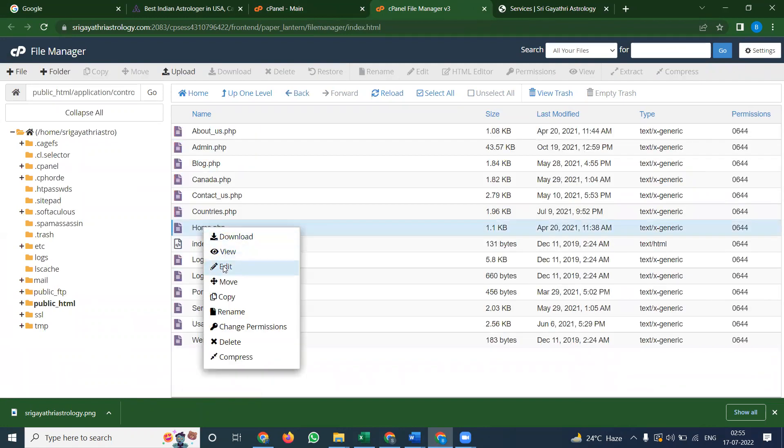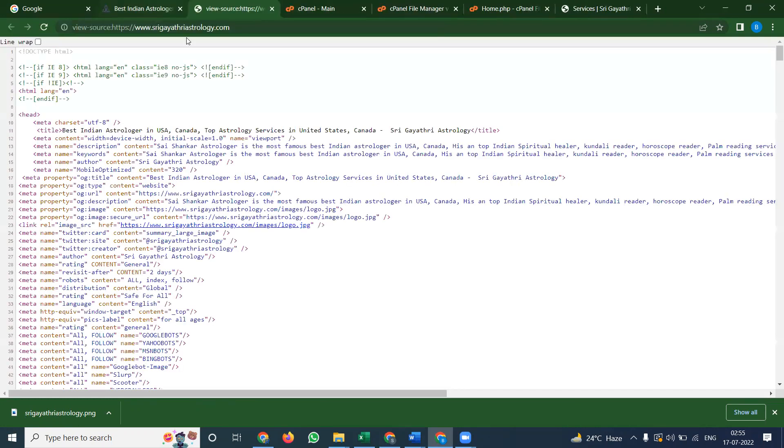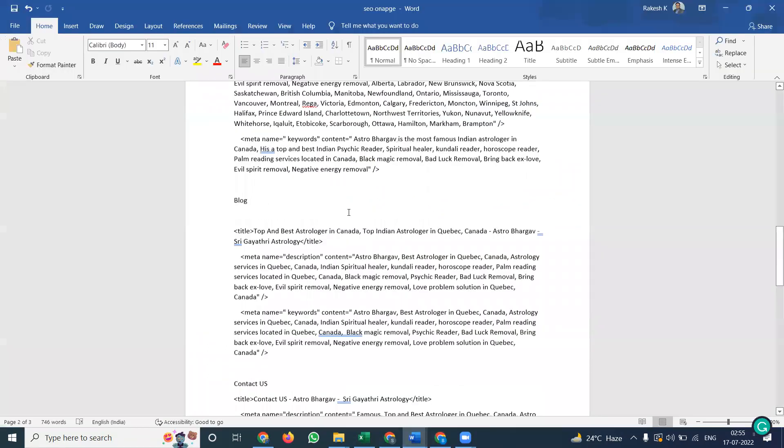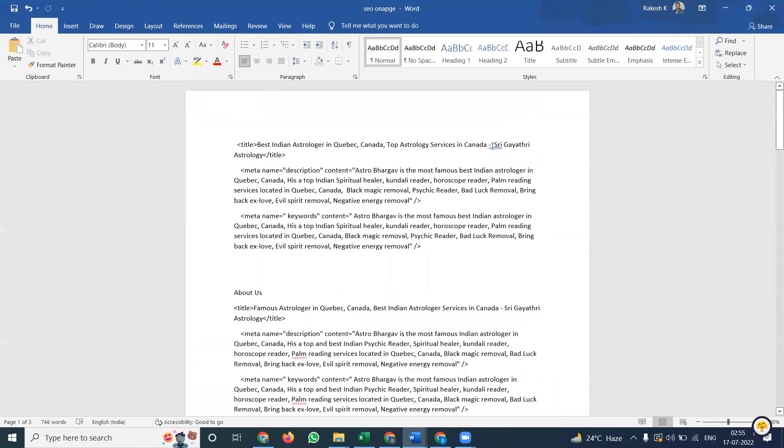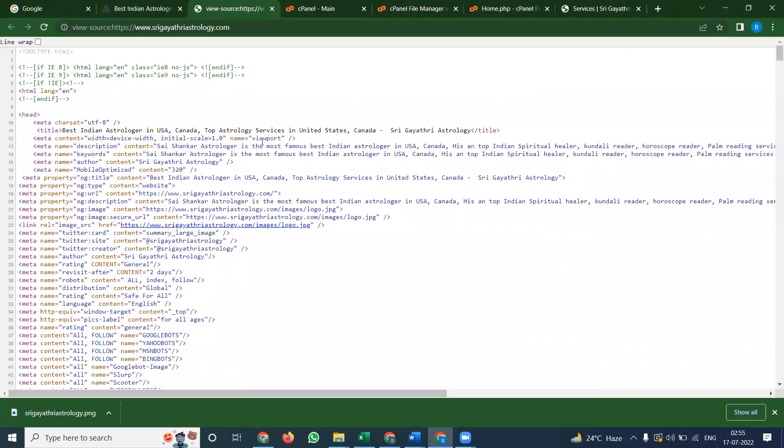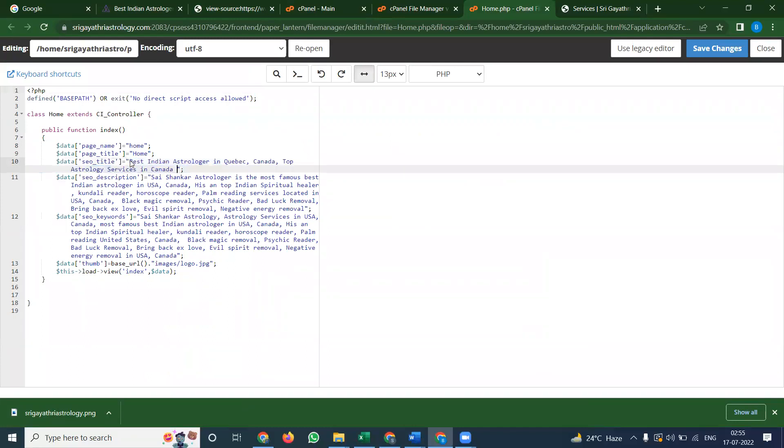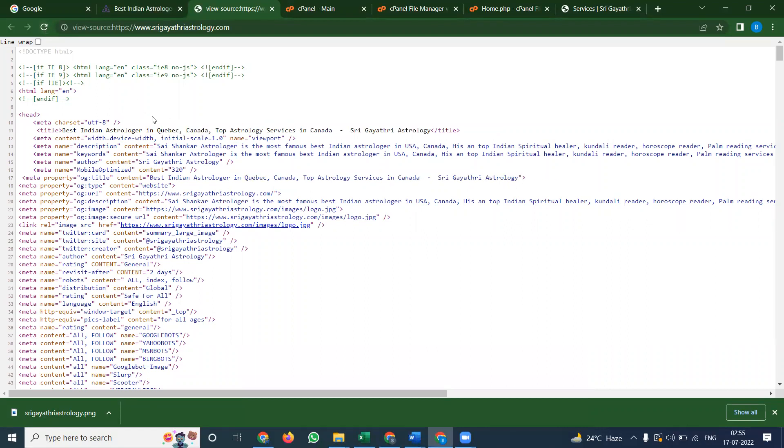Previously I wrote old content for a different location - US and Canada. Right now I will update for the Canada location. Select from here where the home page content is. Don't select from here. Copy this, paste it here. Previously it was called US and Canada. Refresh and it will be updated here.